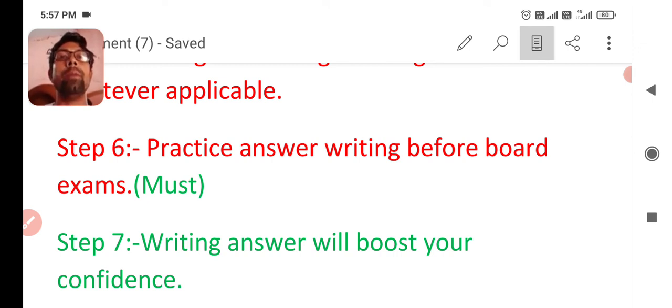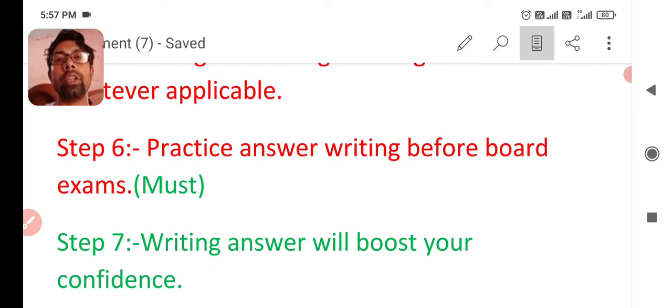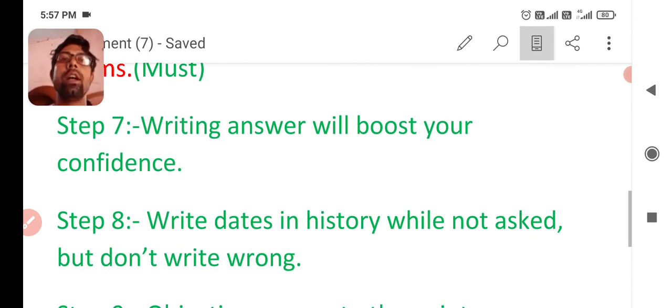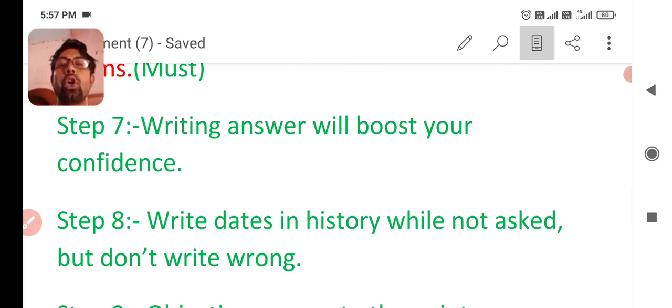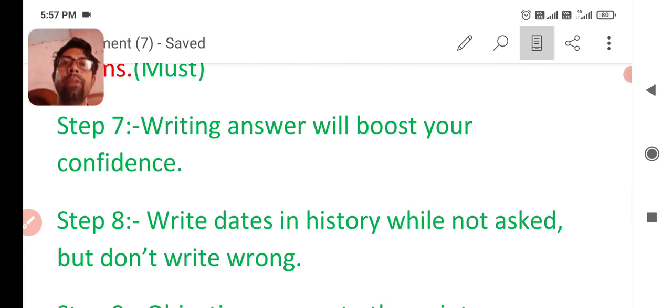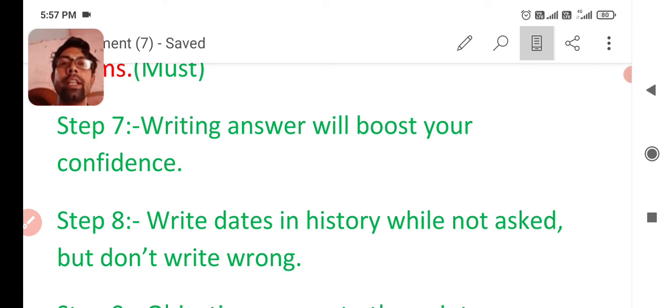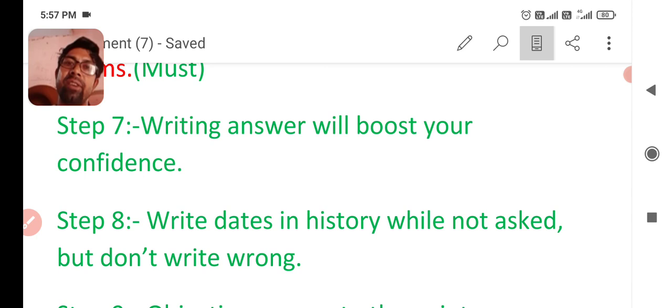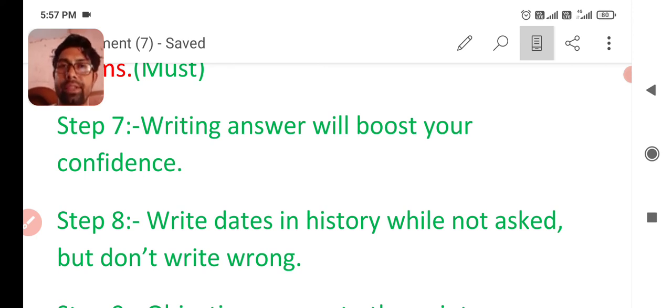Writing answer will boost your confidence. You know that when you practice your writing of answer, it will boost your confidence that I am 100% sure that I will get 100 by 100 in SST.